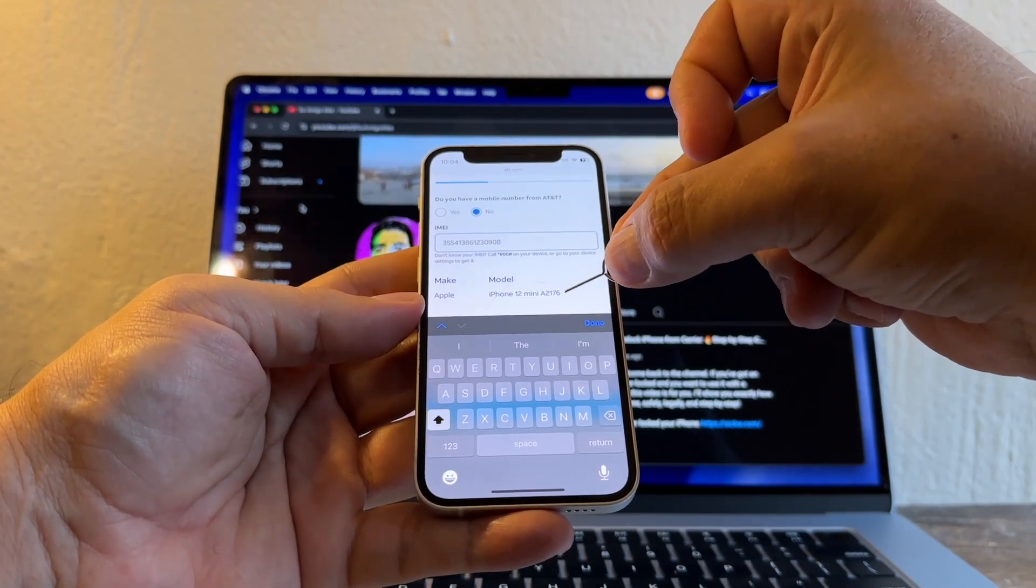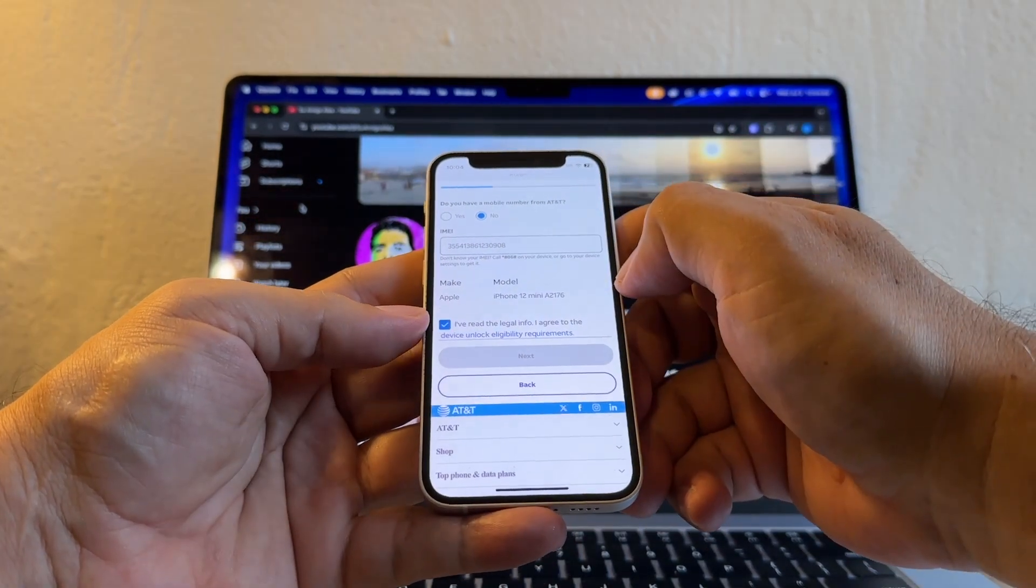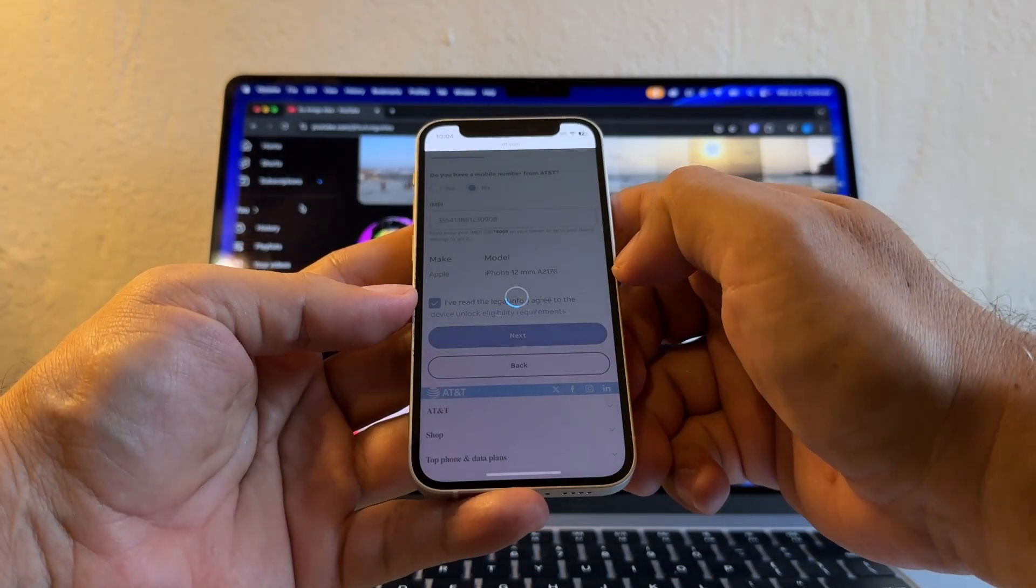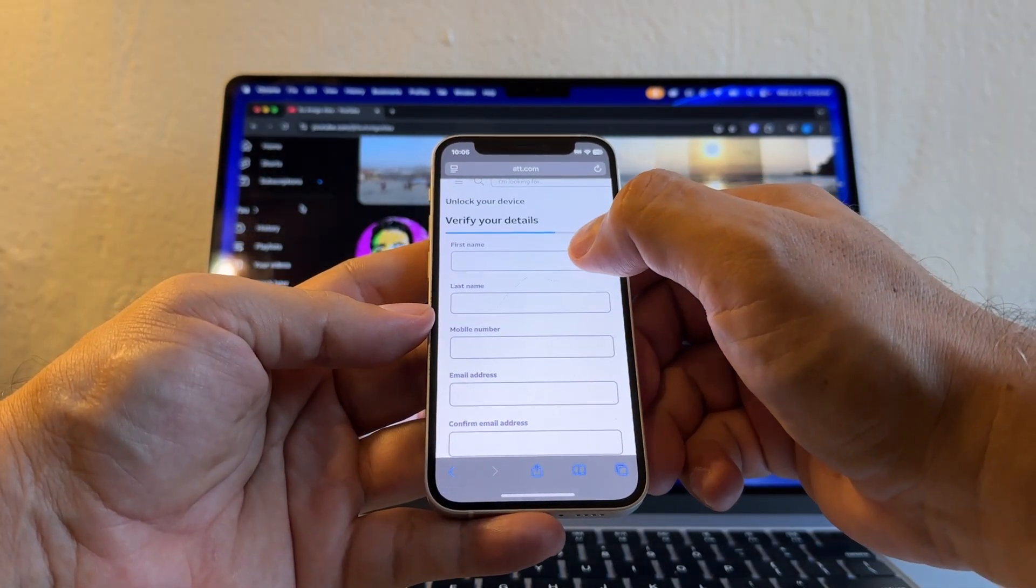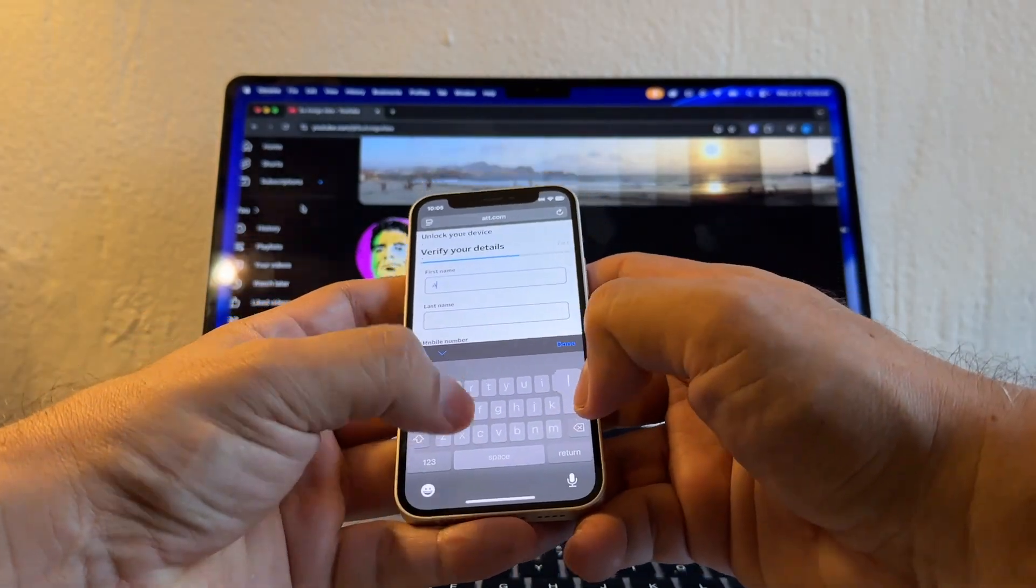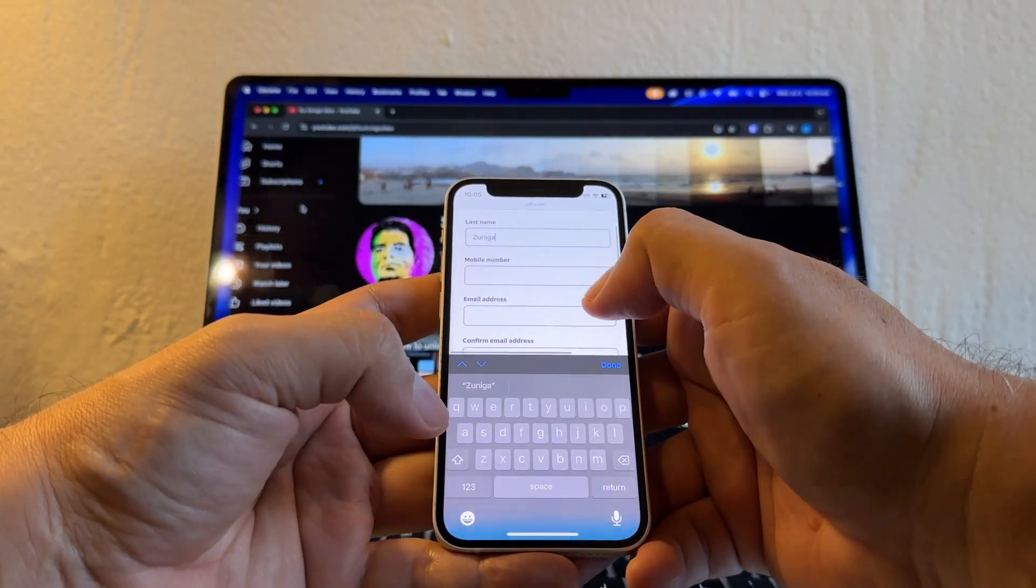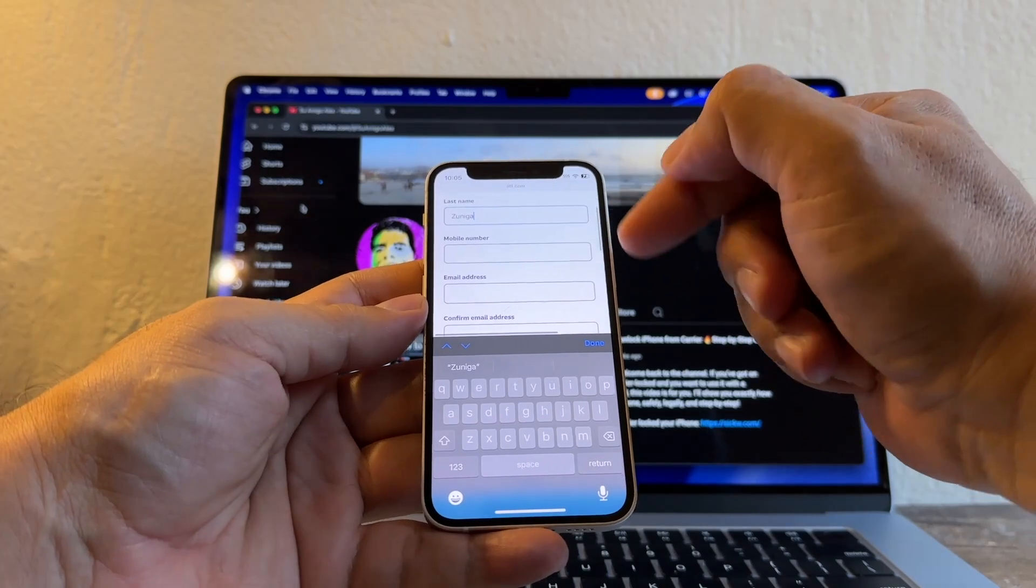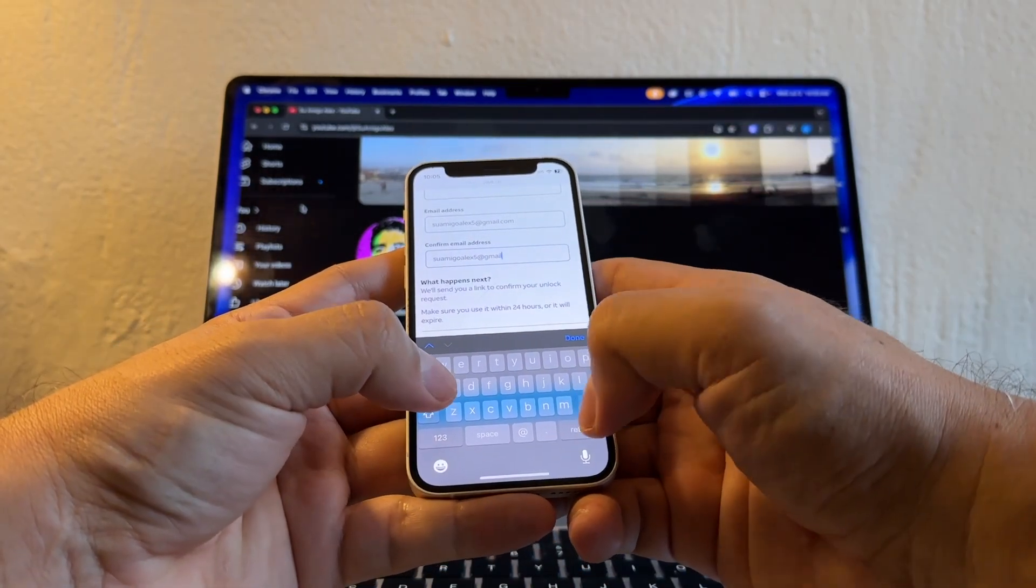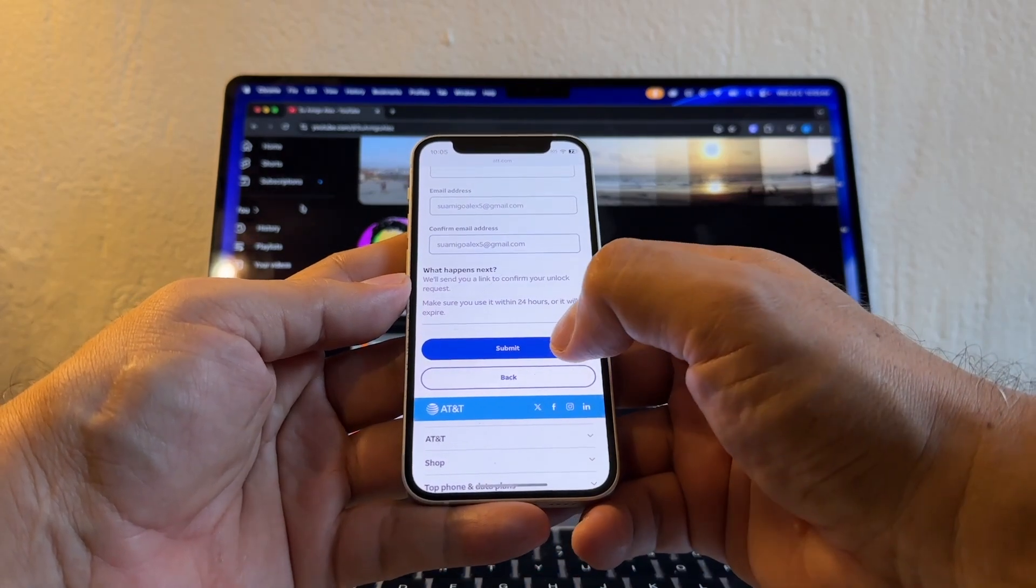Now it's asking me to put my name, last name, mobile number. So let's do that really quick. Alex, mobile number, don't even click there because if you click there you're going to have to put a number. Email address at gmail.com, all right. And then you're going to click Submit.